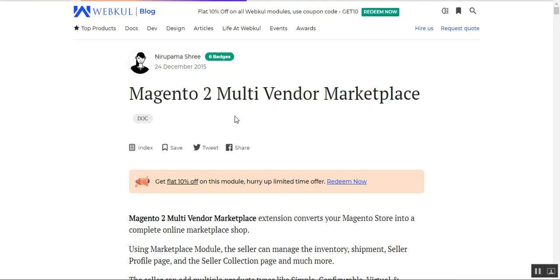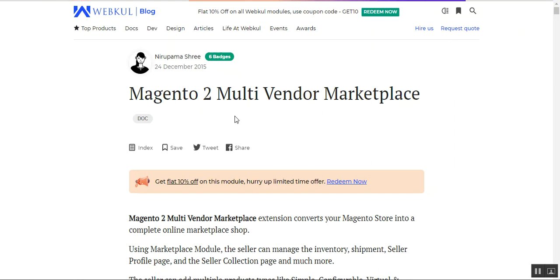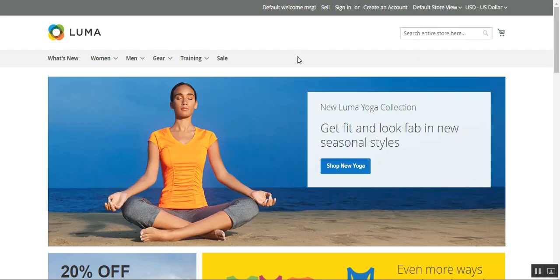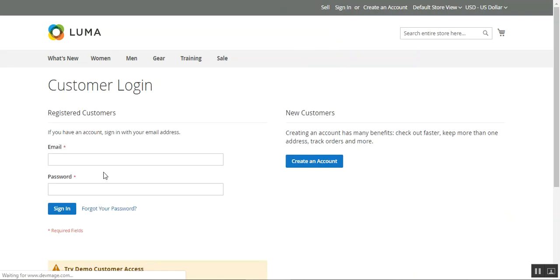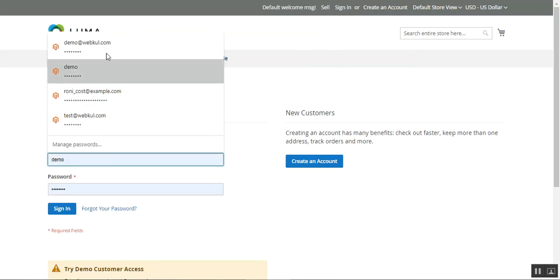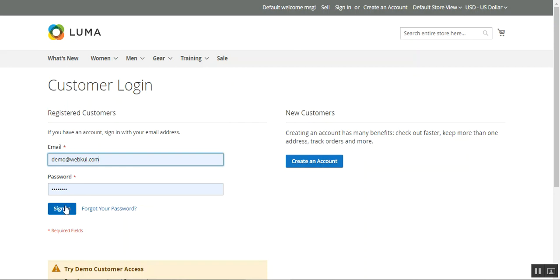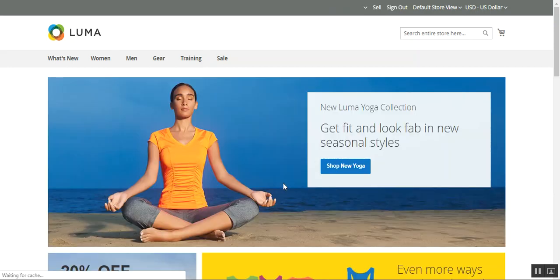Let me take you to the web store front end and log in as a marketplace seller first, and thereafter I'll be showing you how the sellers can check their earnings under their own account panel. Here I am at the web store front end, so I'll be tapping on the sign in link and entering my email and password to log into my seller panel. I've now logged into my seller panel.